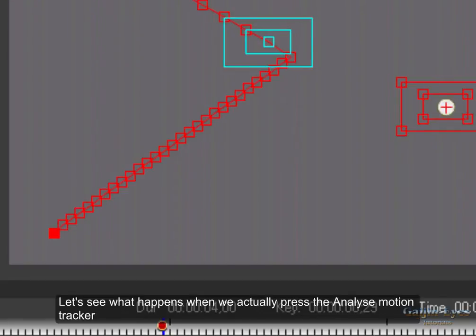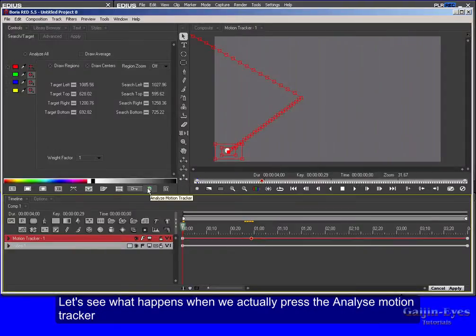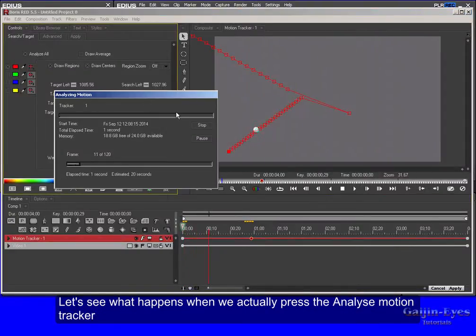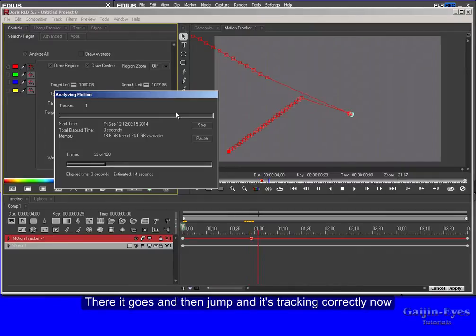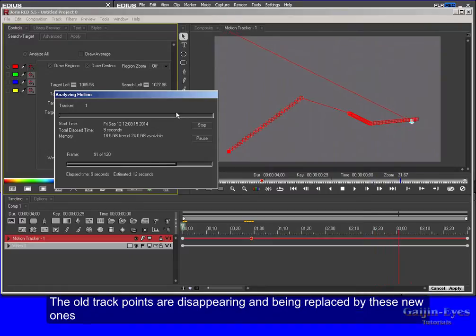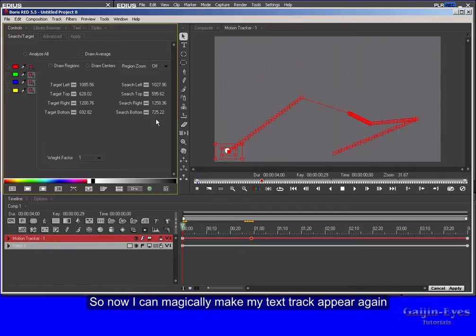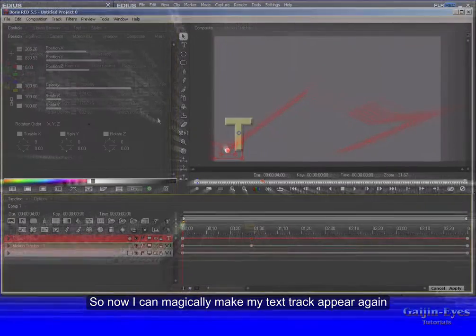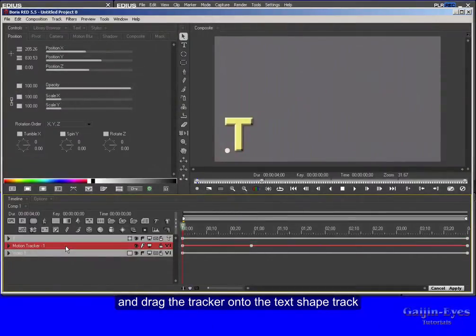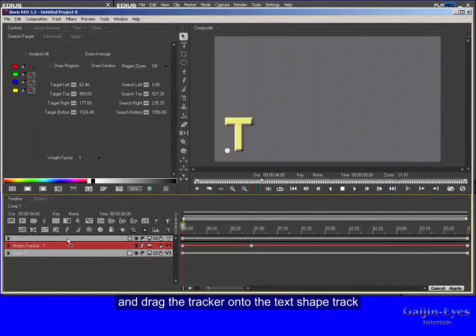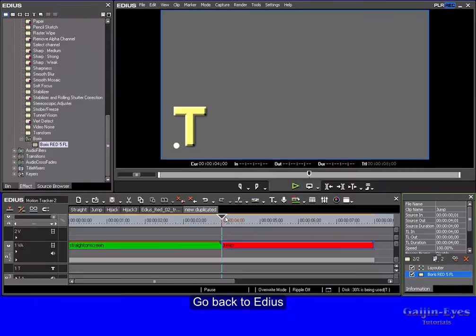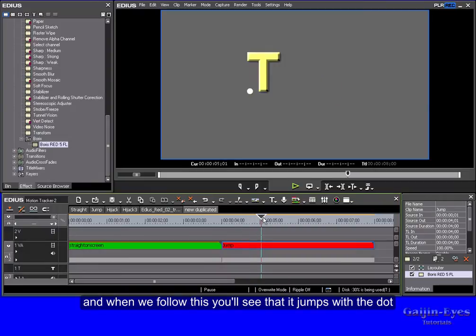So if we go back here and I go one frame forwards, one frame forwards, you'll see now my tracker at this frame has jumped to here so it will continue tracking from here. Let's see what happens when we actually press the Analyze Motion Tracker. There it goes and then jump and it's tracking correctly now. The old track points are disappearing and being replaced by these new ones. So now I can magically make my text track appear again and drag the tracker onto the text shape track. Go back to EDIUS and when we follow this you'll see that it jumps with the dot.